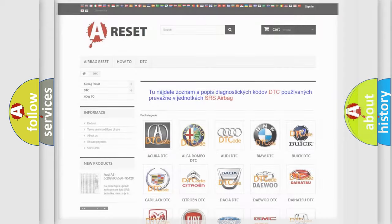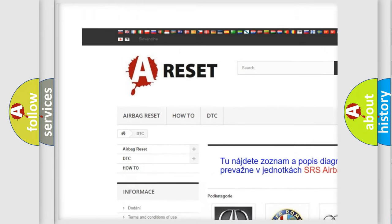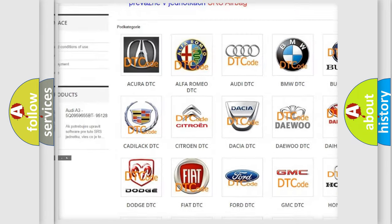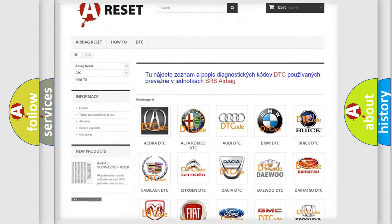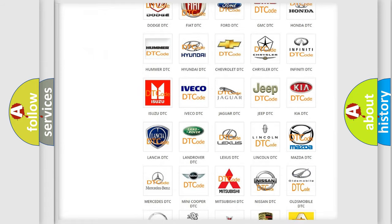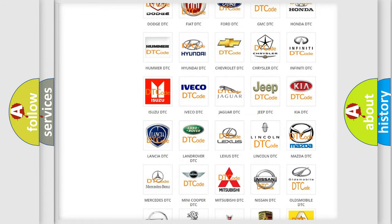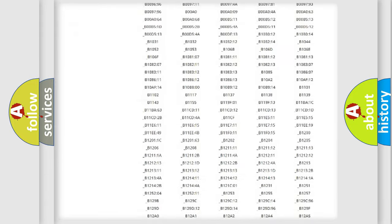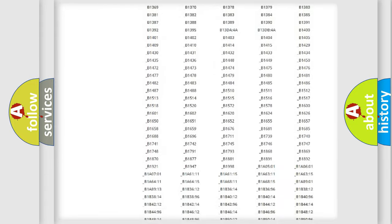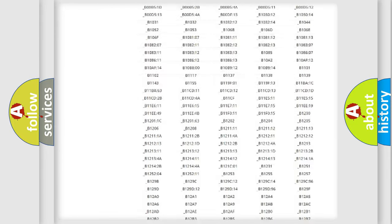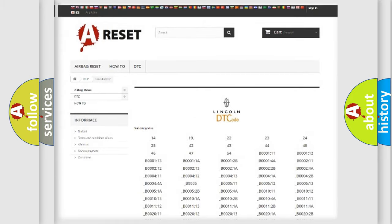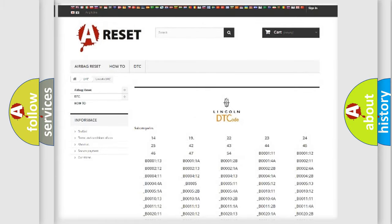Our website airbagreset.sk produces useful videos for you. You do not have to go through the OBD2 protocol anymore to know how to troubleshoot any car breakdown. You will find all the diagnostic codes that can be diagnosed in Lincoln vehicles, also many other useful things.